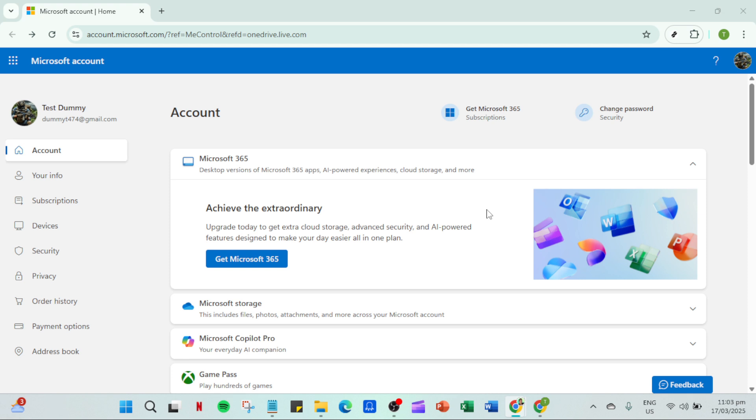The first step is often the simplest yet most effective: restart your computer. There are times when processes get hung up and a fresh reboot can resolve these background issues. As your computer restarts, it clears out temporary files and resets any stuck applications, giving OneDrive a fresh starting point.